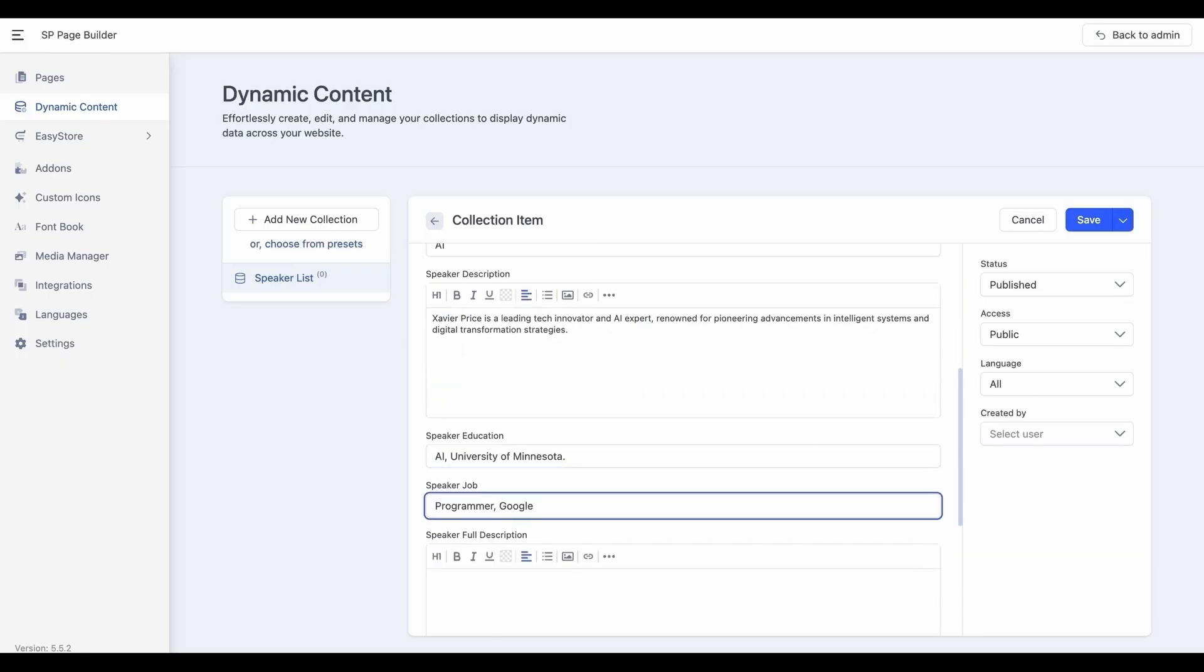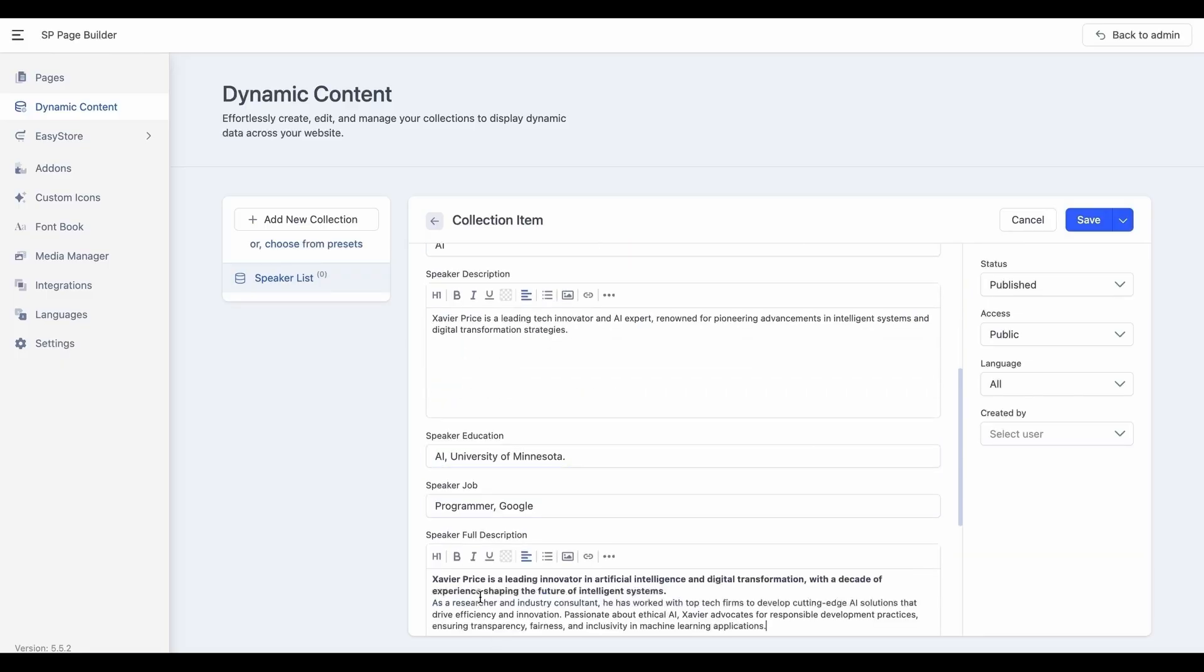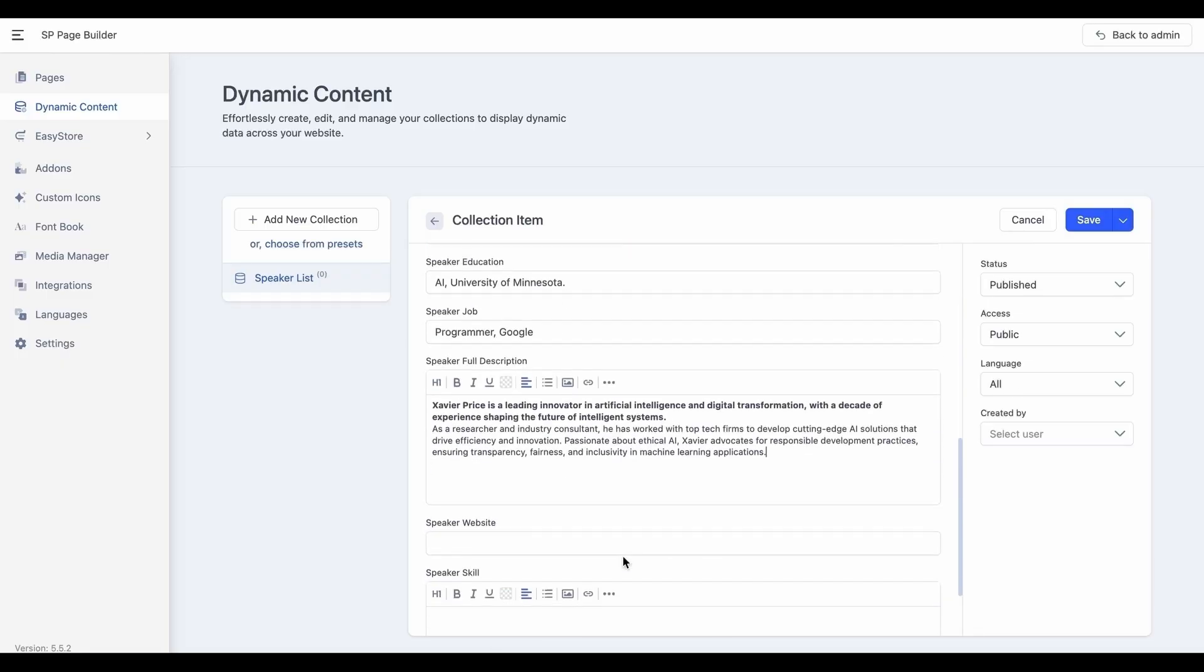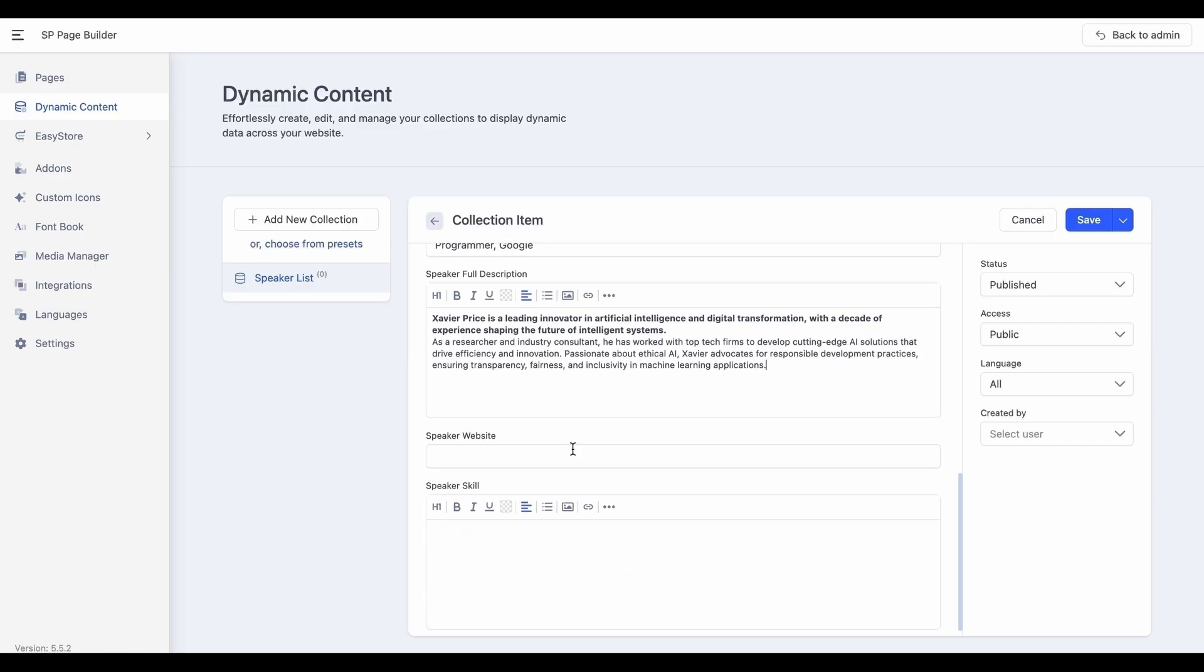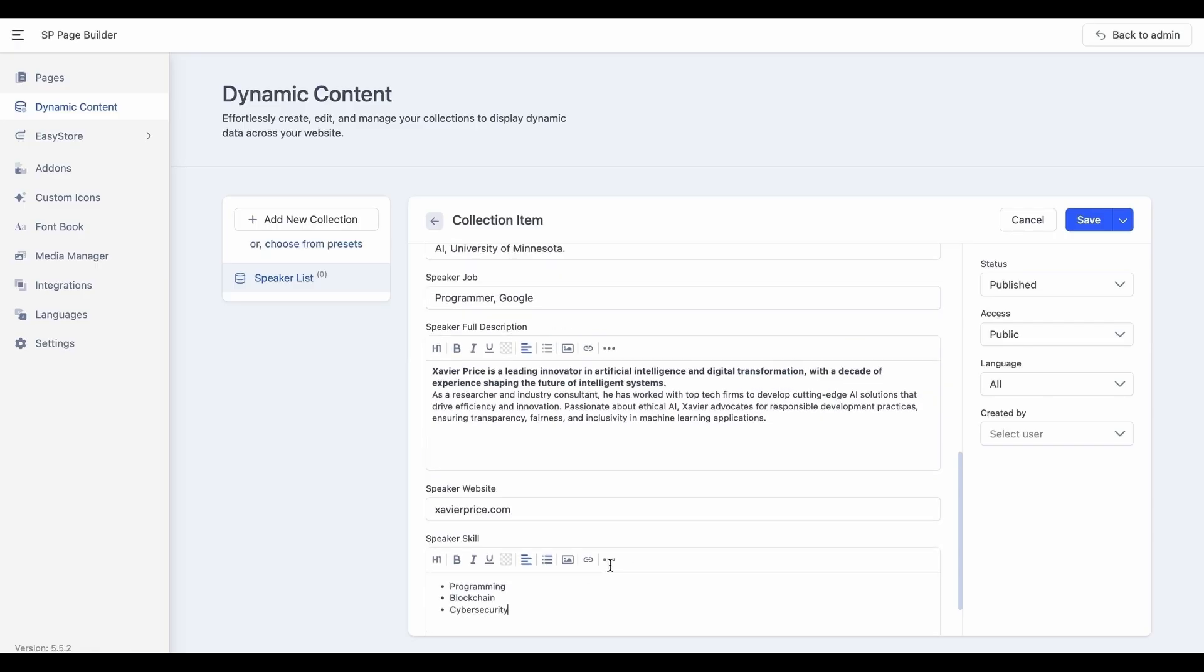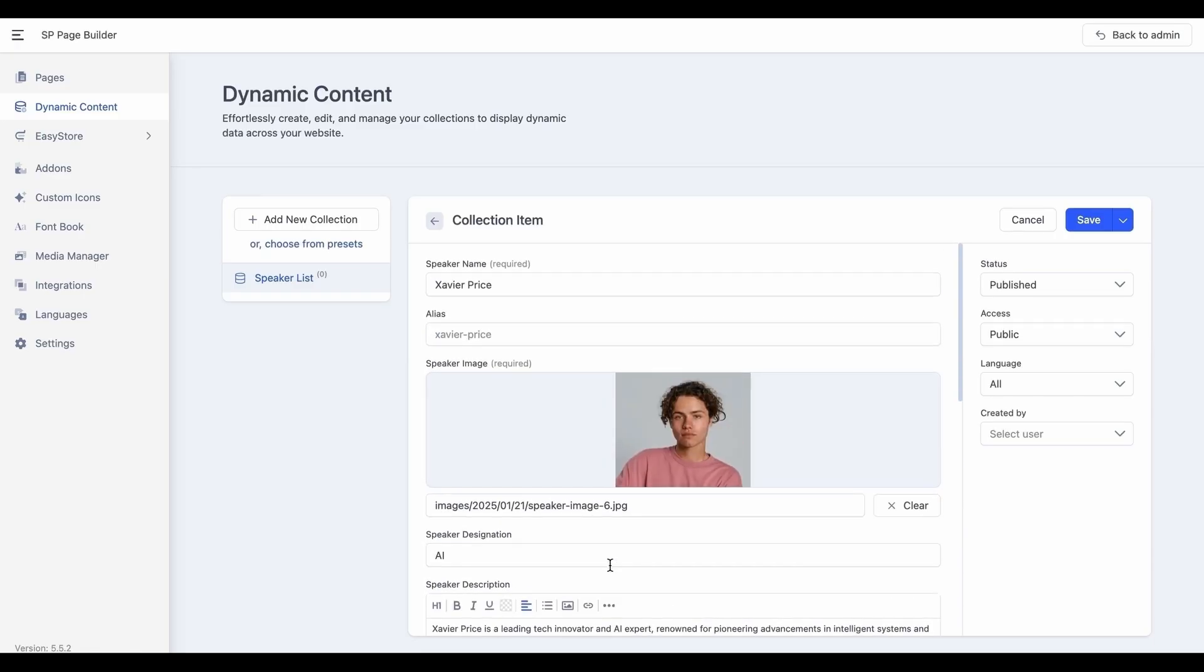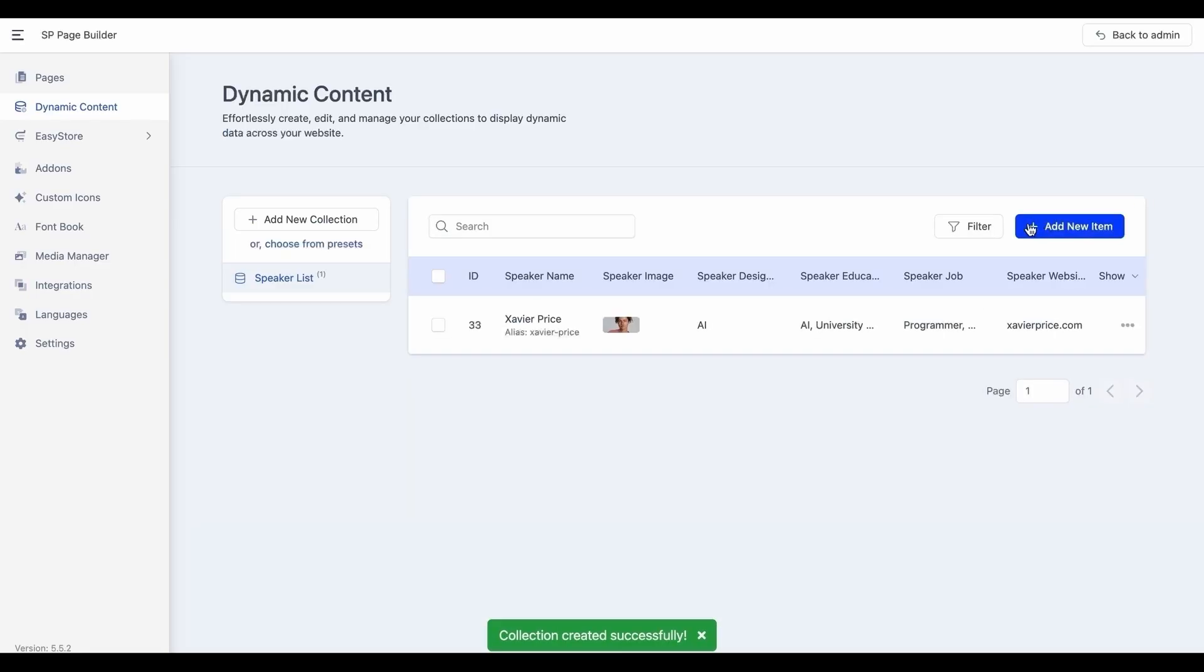You can go on and create as many items as you want for each collection. Once you are done, hit Save. The collection item is ready.